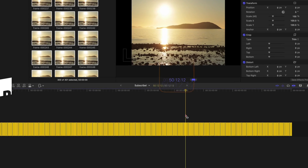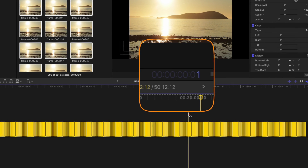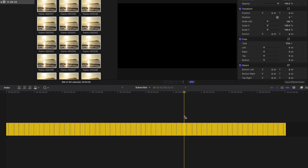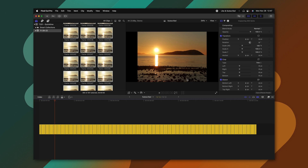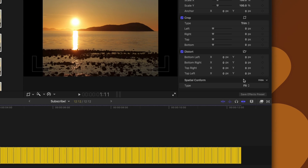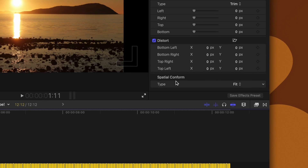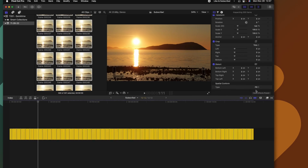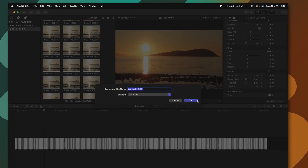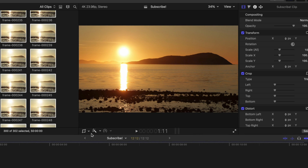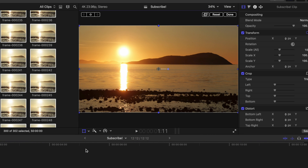If we type in 1, that is going to signify one frame, then we can push Enter, and now everything's been shortened down to a single frame. To fill out the black edges, we can go down to the Spatial Conform and change it from Fit over to Fill. We could also right-click and push everything into a Compound Clip so that we can just move this with the regular Transform tool, and everything will be moved accordingly.